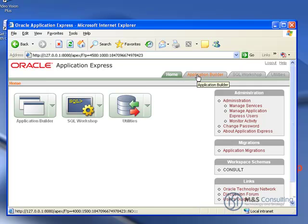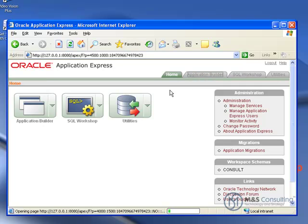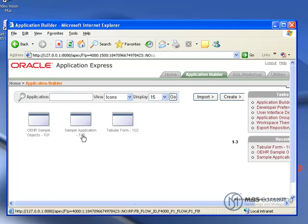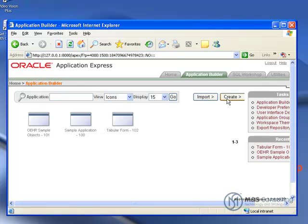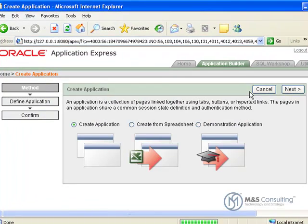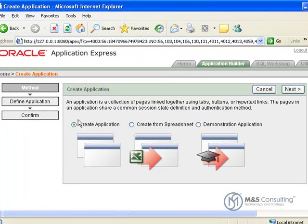Then we're going to go to Application Builder, and click Create an Application. You can see here that we have a couple other applications from our previous tutorials and the built-in sample one as well. We're going to be creating an application, and click Next.